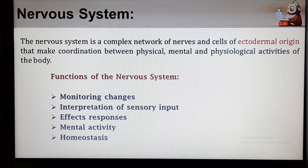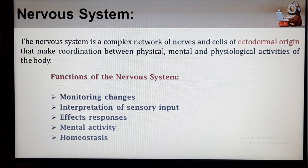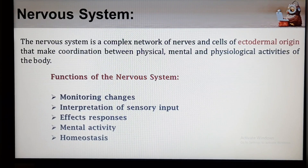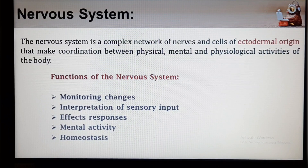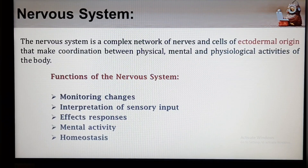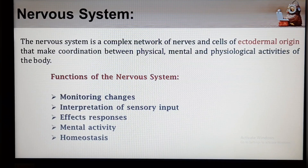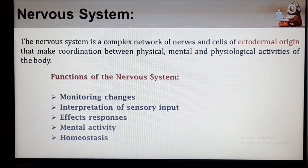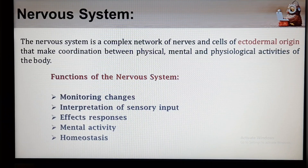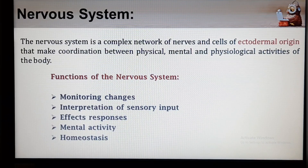The functions of the Nervous System are various. First is monitoring changes — it uses millions of sensory receptors to monitor changes occurring both inside and outside of the body. These changes are called stimuli, and the gathered information is called sensory input. Second is interpretation of sensory input — it processes and interprets the sensory input and decides what should be done at each moment, a process called integration. Third is effecting responses — it activates muscles or glands via motor output. Fourth is mental activity — the brain is the center of mental activity including consciousness, thinking and memory.